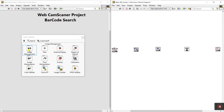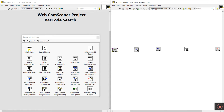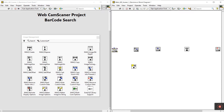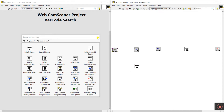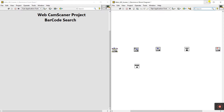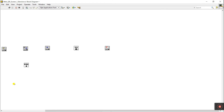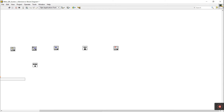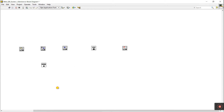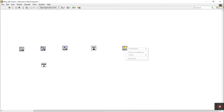Now click on Vision Utilities, then click Image Management, and drag the IMAQdx Create function onto the block diagram. Now come back to the block diagram and let's continue.